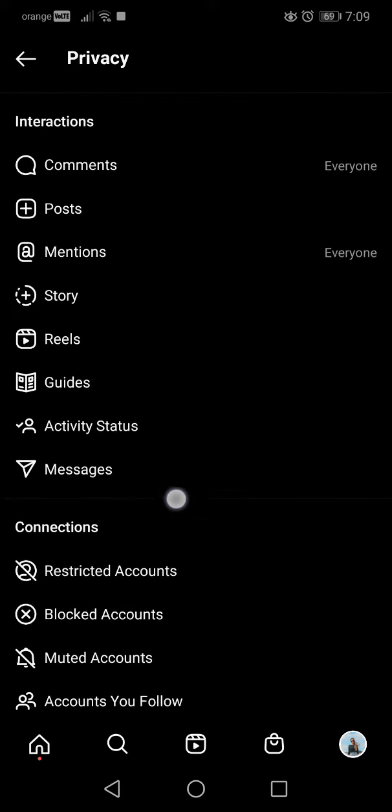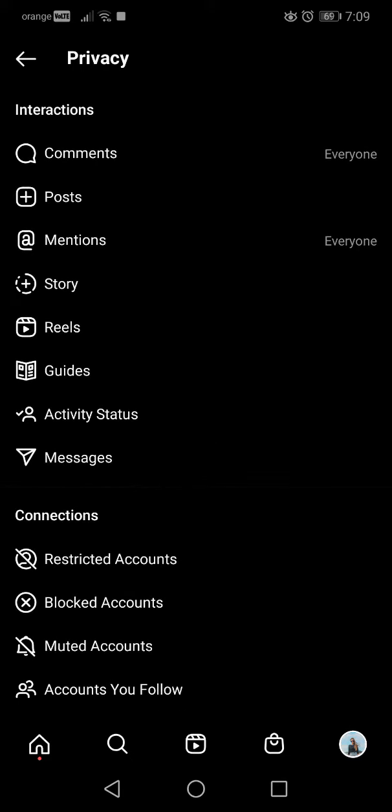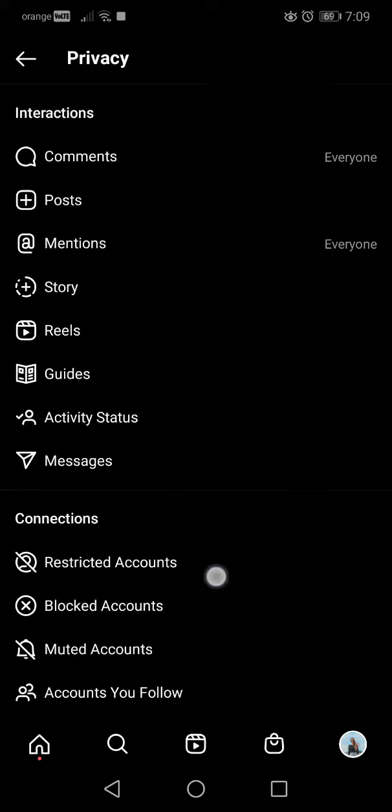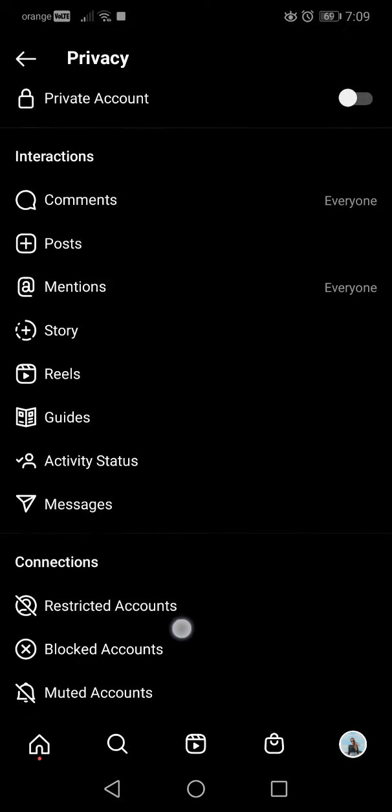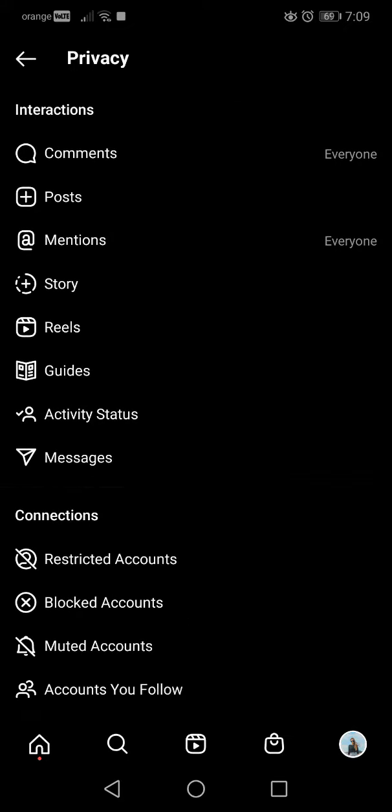the connections section you will see restricted accounts, blocked accounts, and muted accounts. These three sections will show you all the accounts that you restricted, blocked, or muted.